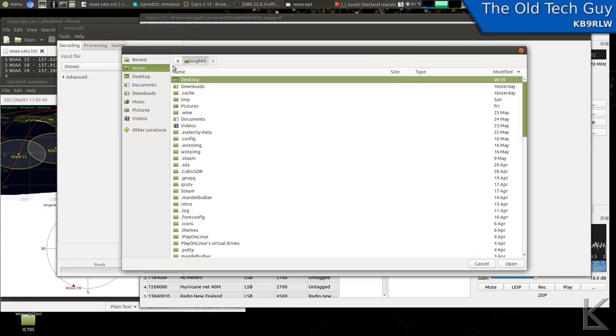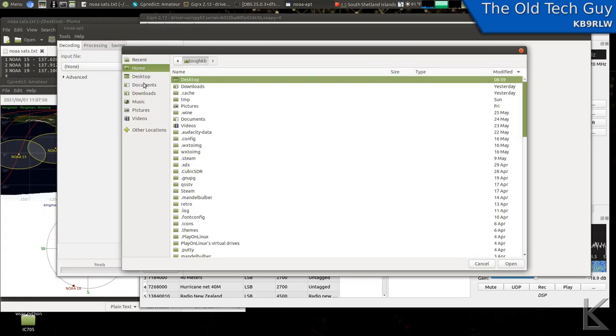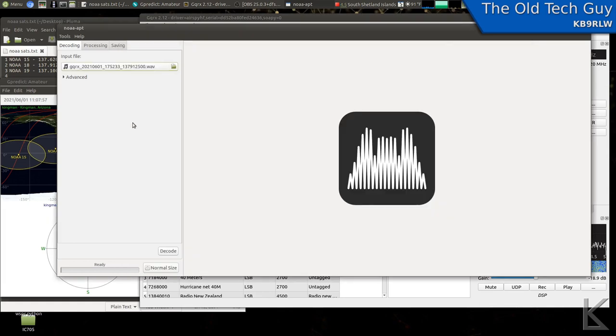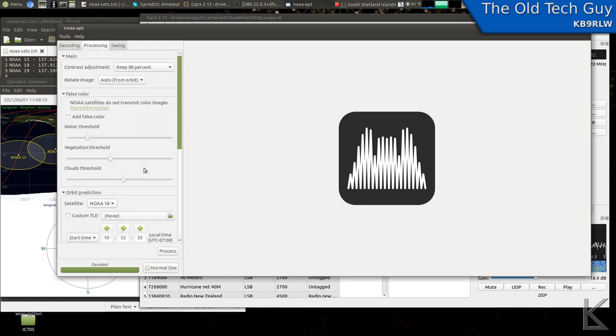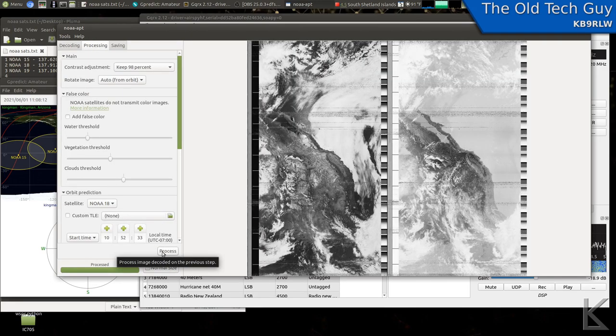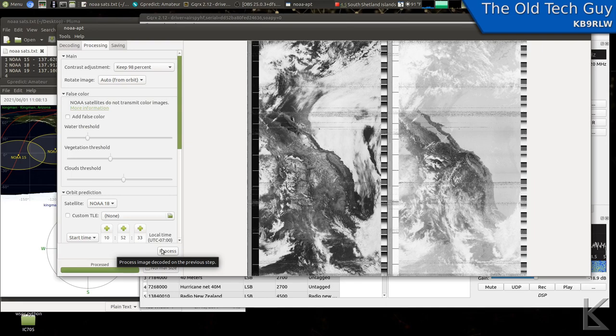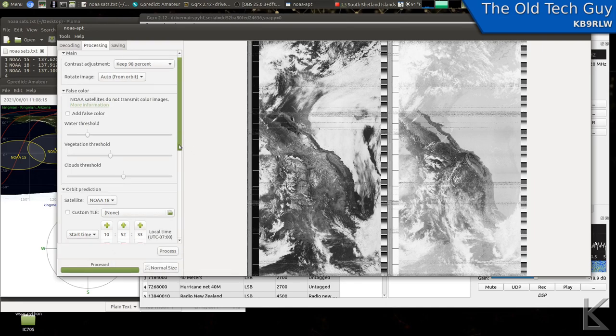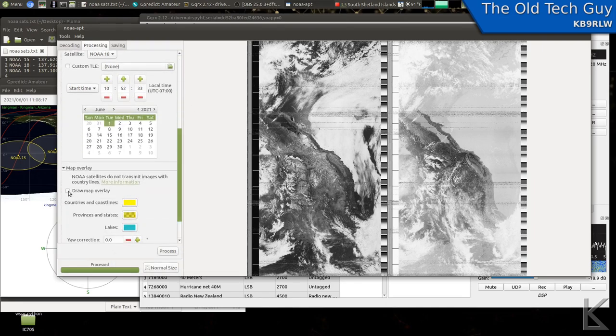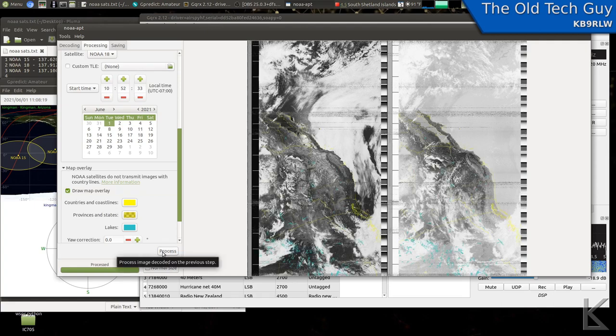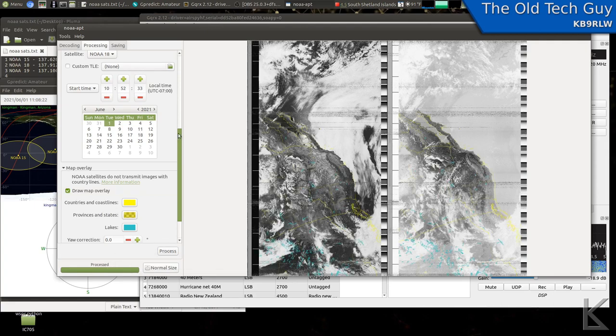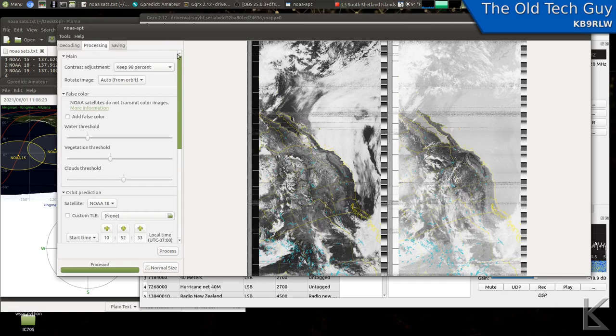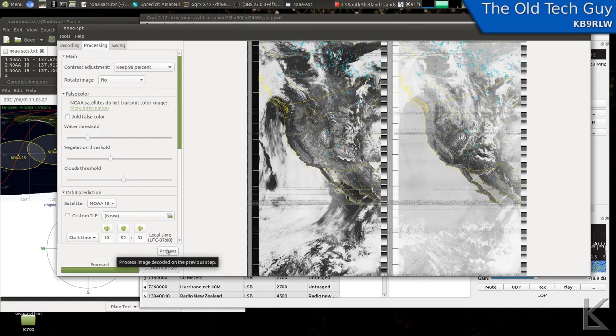Let me go load the file we just recorded. I've got my GQRX recording file loaded here. I'll hit decode. All right, it's decoded. Let's go process it. And there it is. Now to get some orientation, put the map overlay on it. I need to rotate it. There we go.